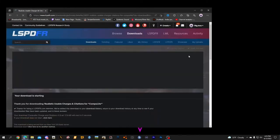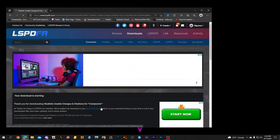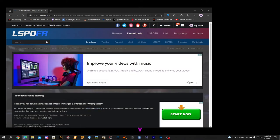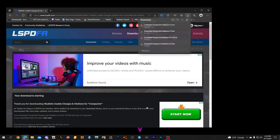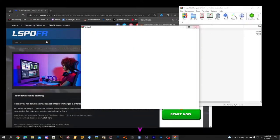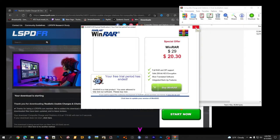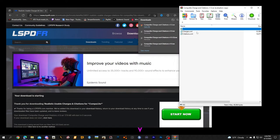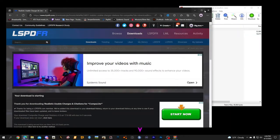Let's go ahead and click the download file. This is a pretty quick and easy tutorial. We're going to go ahead and open the file — as you can see I use WinRAR to open mine up. We've got the Charges and Citations right there. Let's go ahead and close this out. You will have a link to this in the description below.